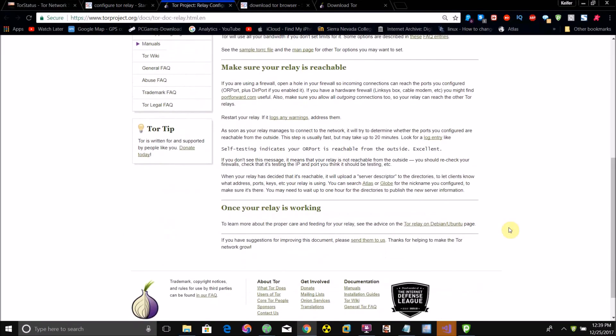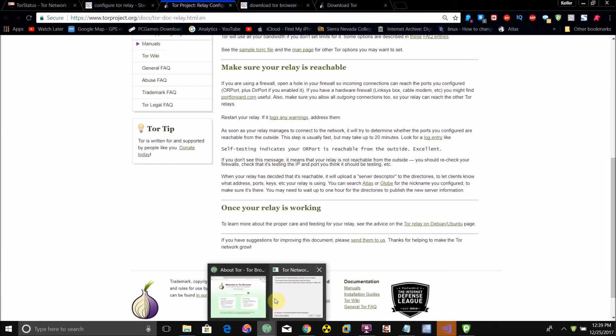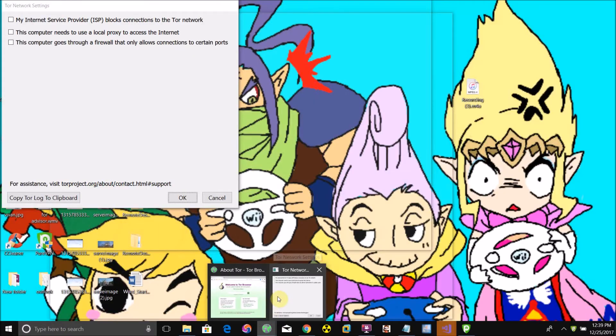If your relay is successfully up and running, it'll come up with this message here that says self-testing indicates your OR port is reachable outside. Excellent. It'll also say something like it's now publishing server descriptor. If you get that message, that means your relay is successfully running.